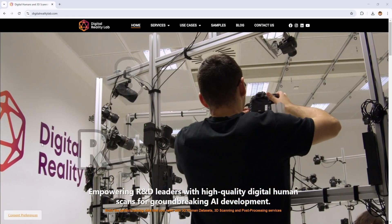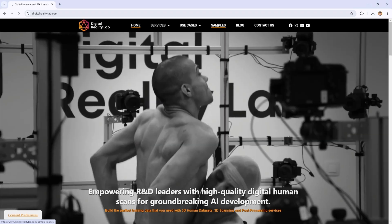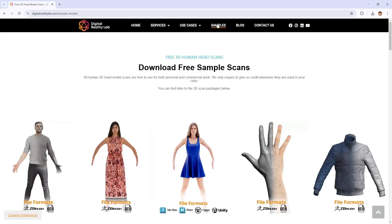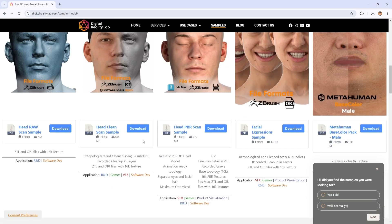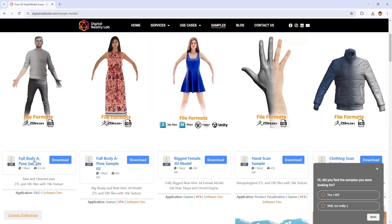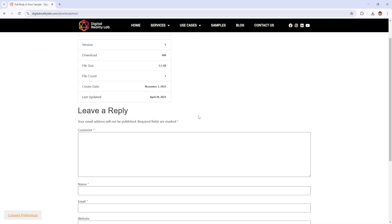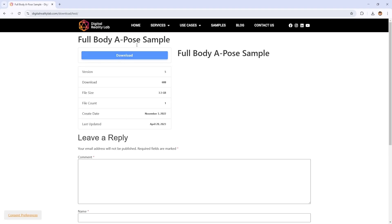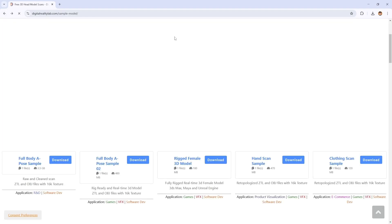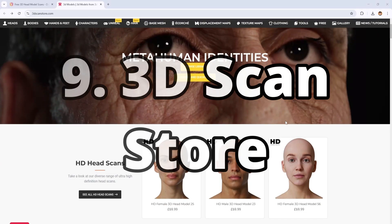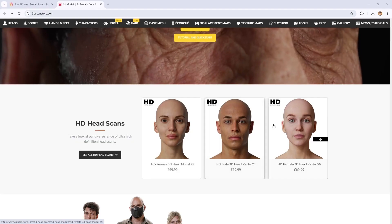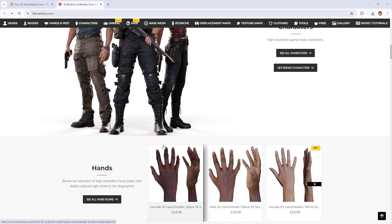Next we have DigitalRealityLab.com. DigitalRealityLab.com offers free 3D models which are rigged and can be used in your personal projects. It also offers free high quality scanned head models and full body pose models for absolutely free. If you are looking for free high quality scan models, I highly recommend checking out DigitalRealityLab.com.